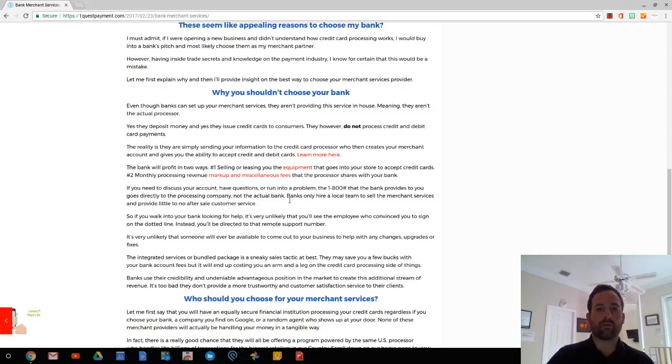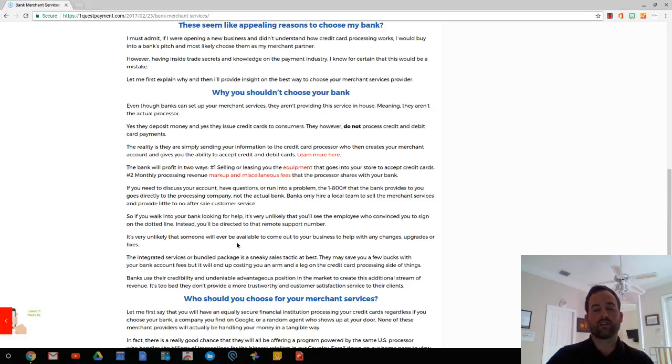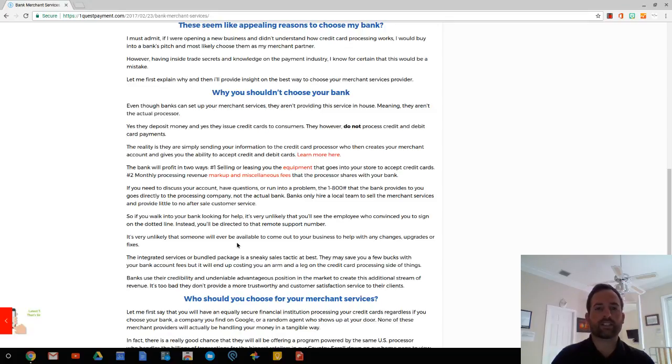They're going to defer you to that 1-800 number, that remote number. And so no one's ever going to be coming out to your business. If you have something that needs to be done hands on, they're probably never going to come to your business to help you with those things. So you're basically signing yourself up for long wait times on the phone, emailing back and forth, things like that.